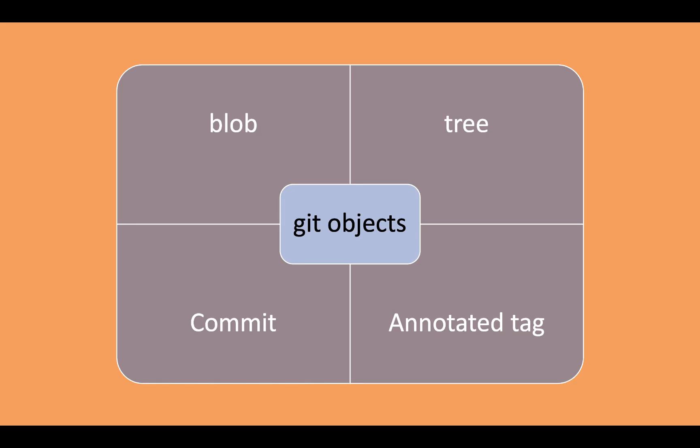Git supports majorly four types of objects: blob, tree, commit, and annotated tags.